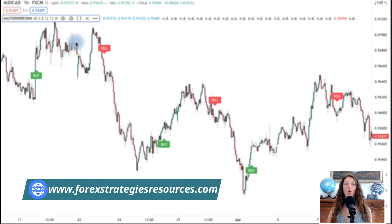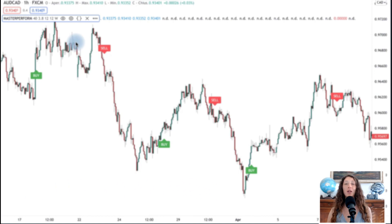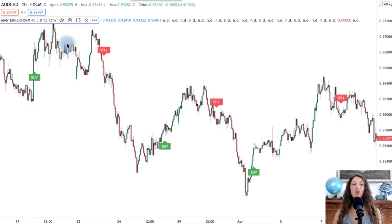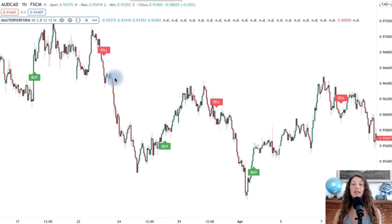In this video you can see the trend following strategy of the Master Platform tool for TradingView. Once you have inserted the Master Platform indicator on any cryptocurrency, forex, indices, or stocks chart, you will have by default the trend following operational signals. Just click on the settings.